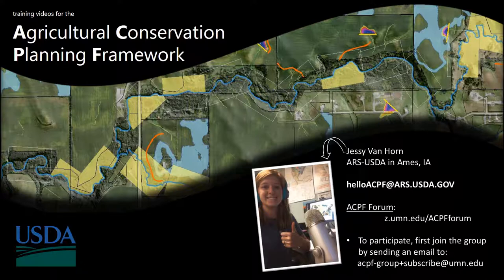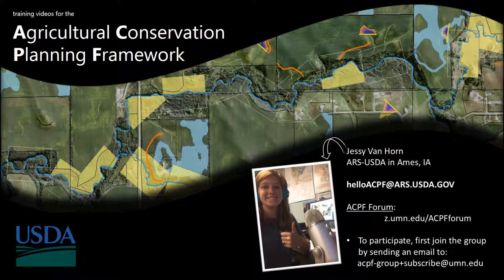The ACPF was developed at the National Lab for Agriculture and Environment in Ames, Iowa, by a group of geographers and soil scientists that work for the Agricultural Research Service with the USDA.